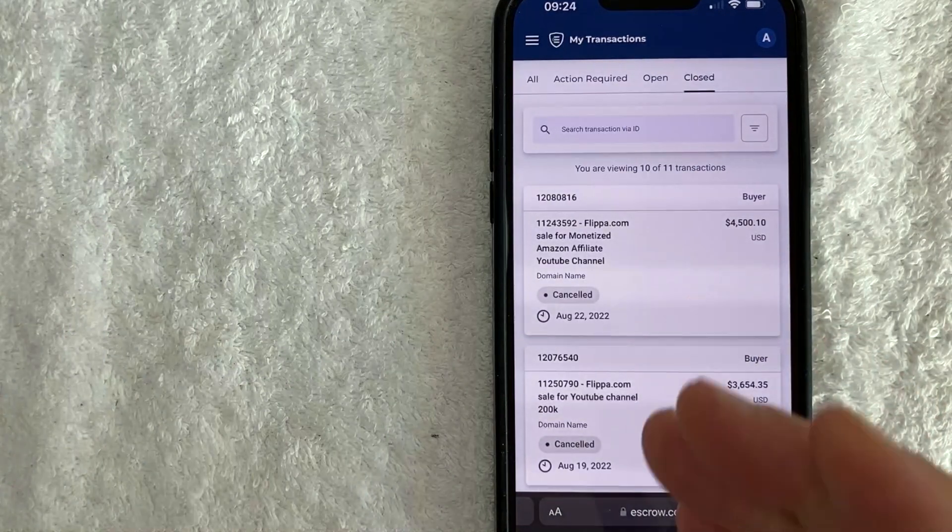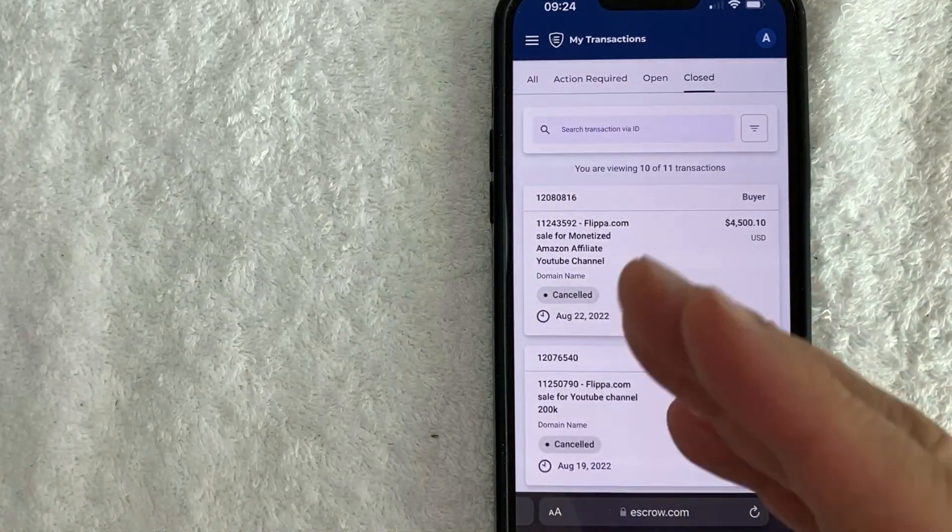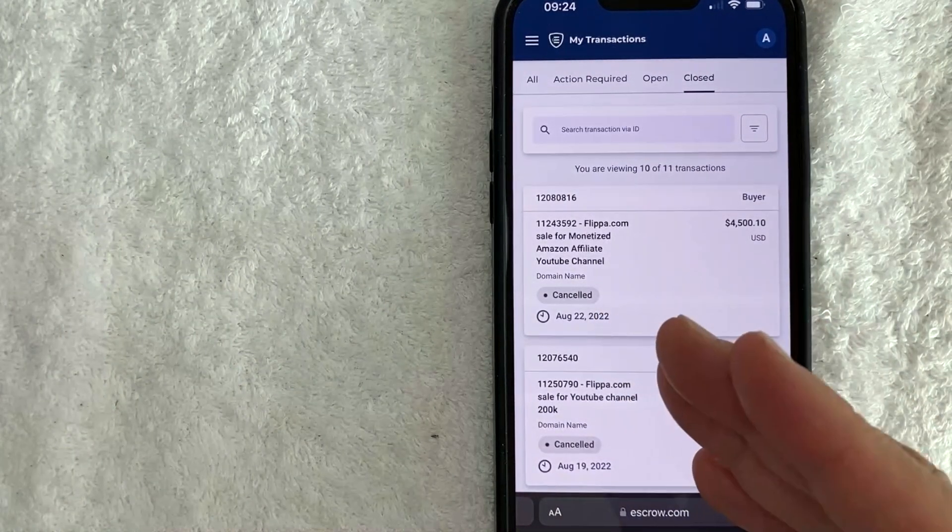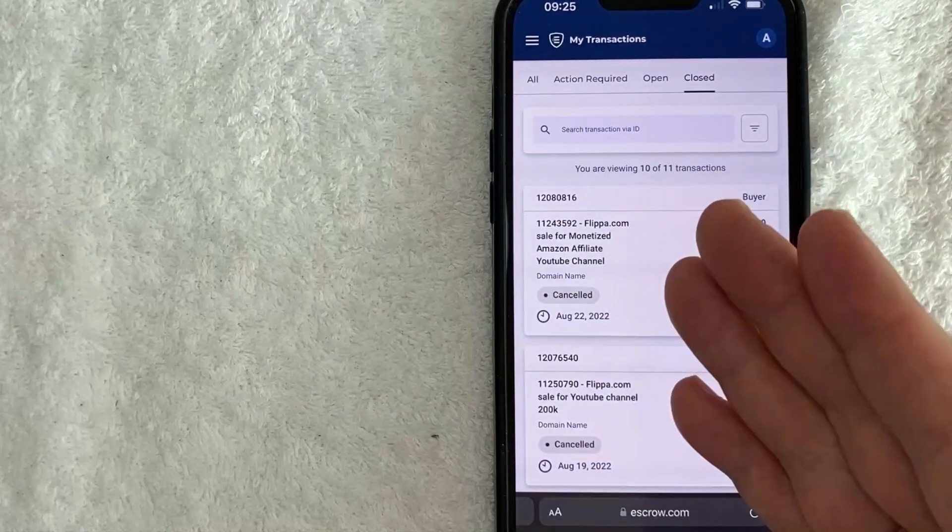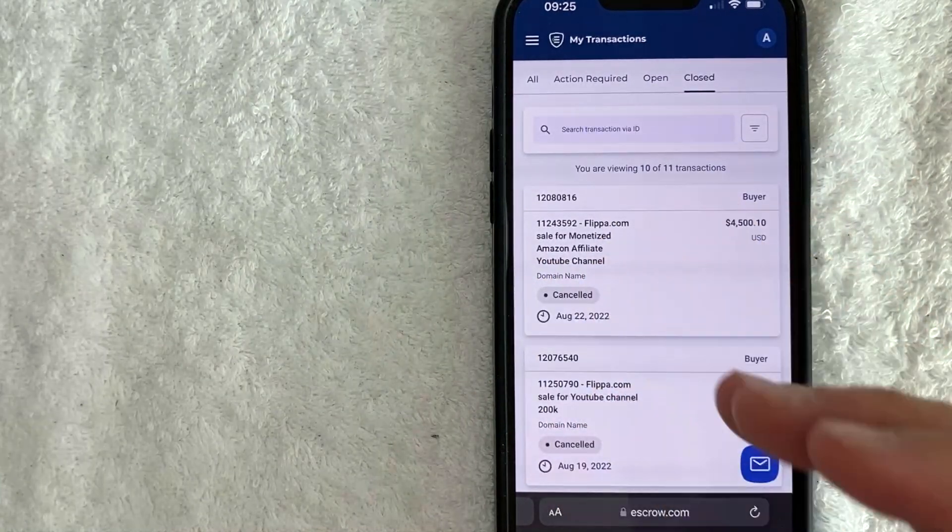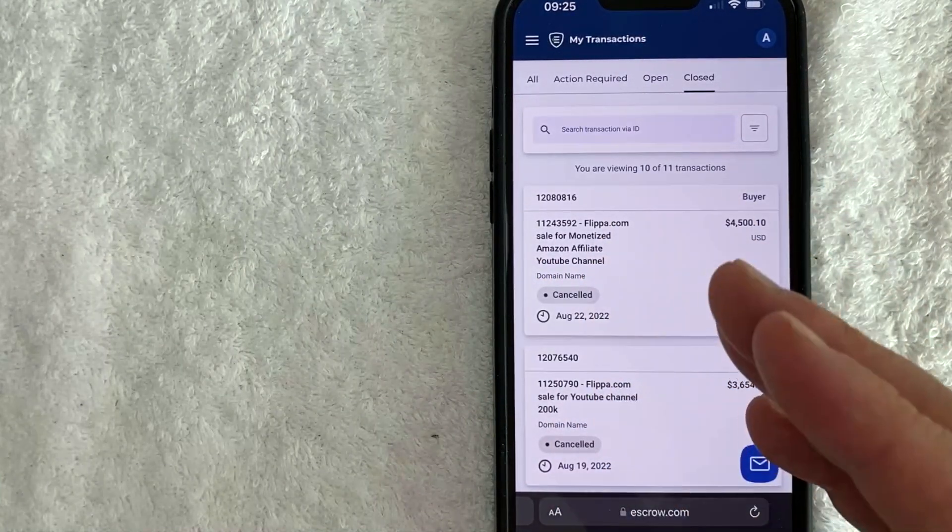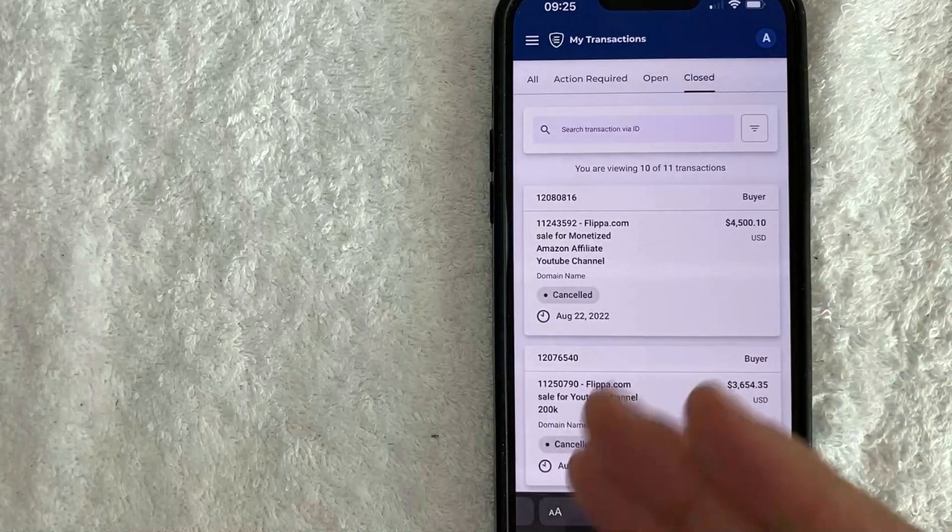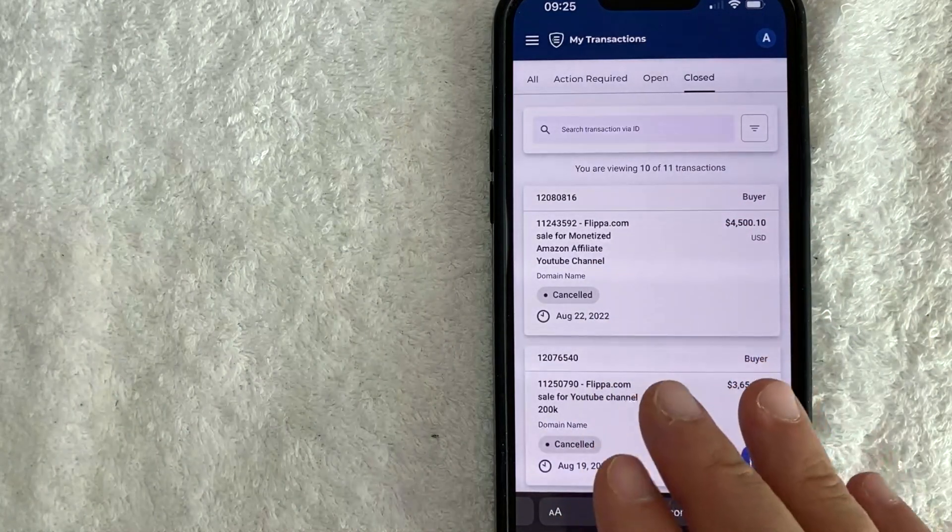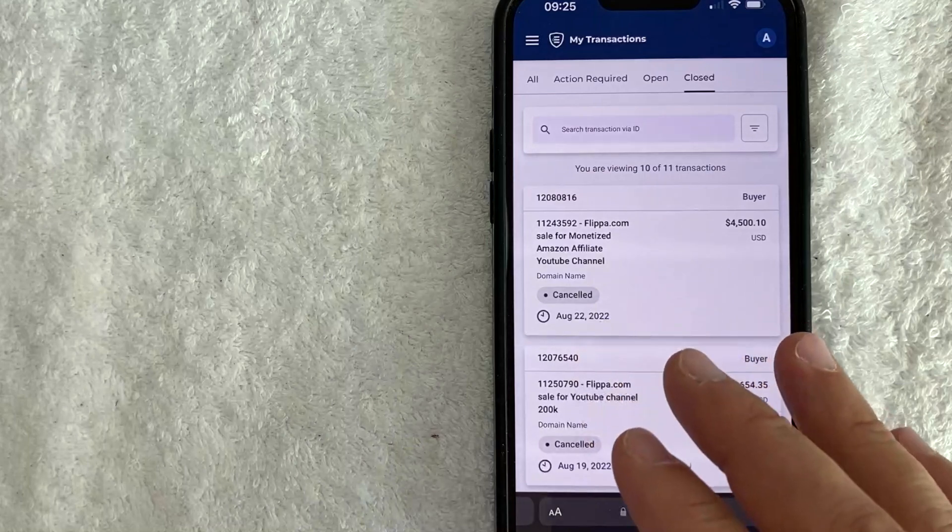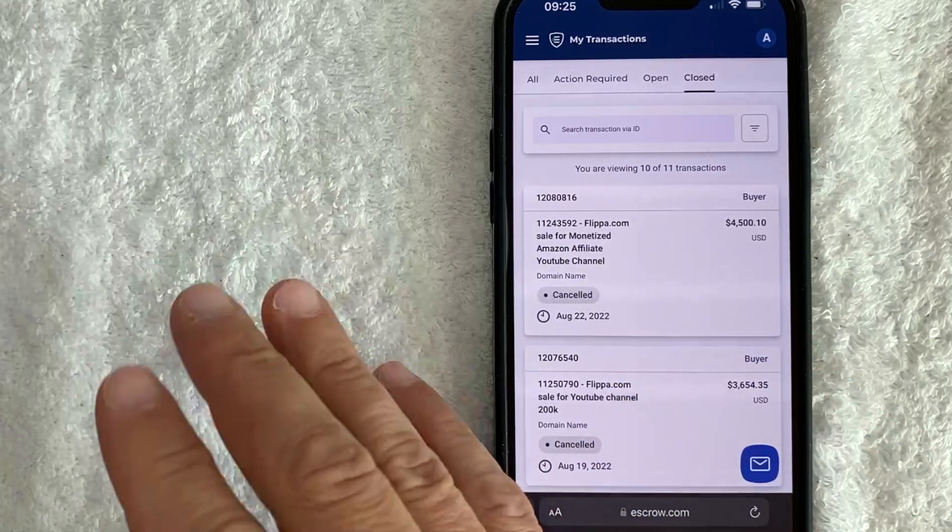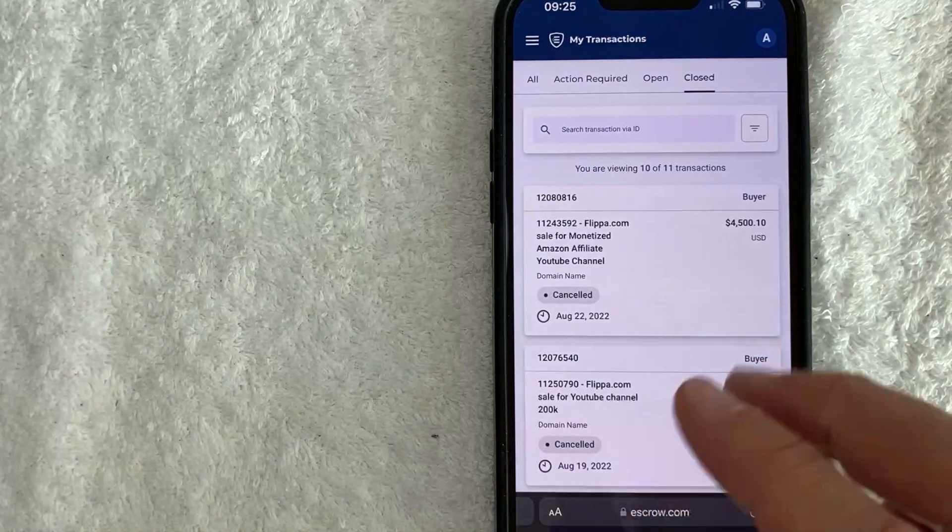For example, I kept getting a lot of emails from escrow.com. You need to confirm that you received the property. You need to confirm because they're just set up on kind of like a calendar. So these automated reminders just automatically go out whether or not you receive the property that you are buying through escrow.com or from another party and using escrow.com.